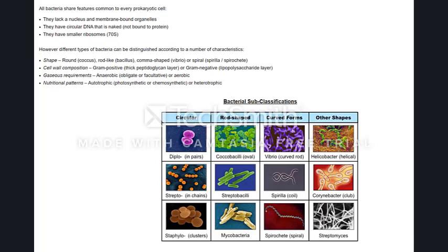You'll get some bacteria that are rod-shaped, or bacilli. Salmonella is a great example of this, as is something called typhoid. You can get round ones, spherical ones, called cocci. Staphylococcus, which causes boils and pimples, is a good example of that.